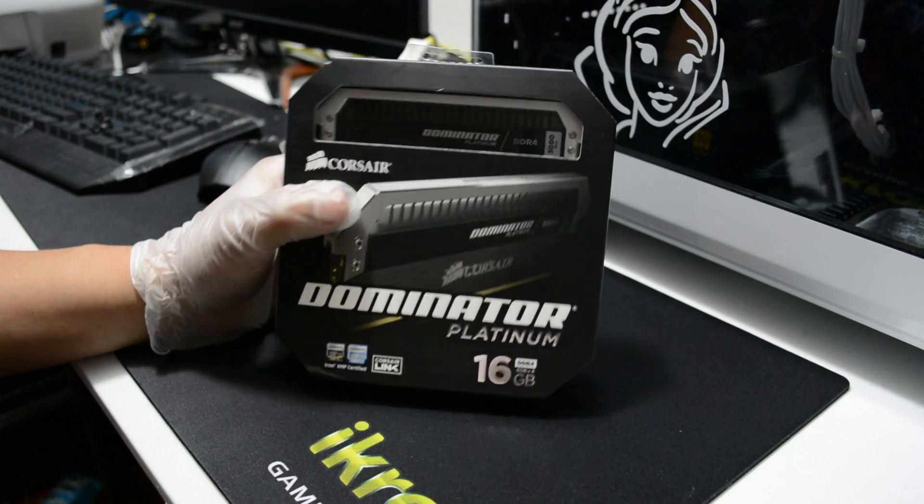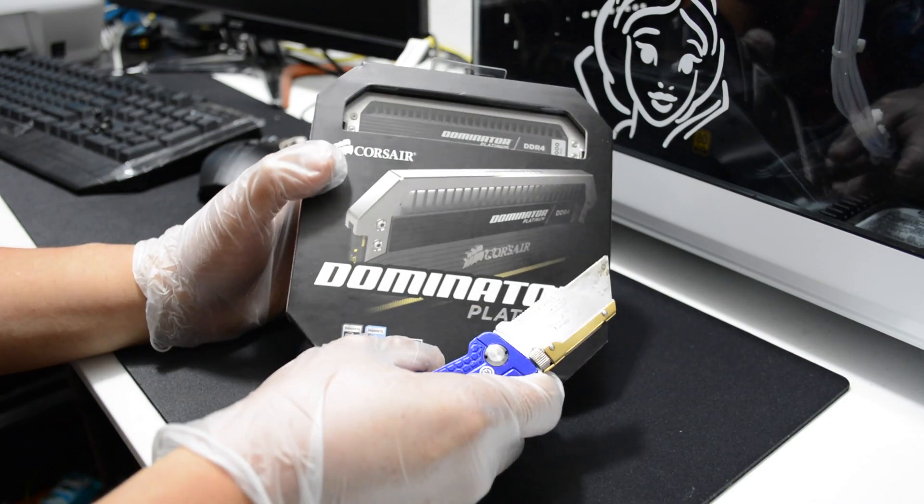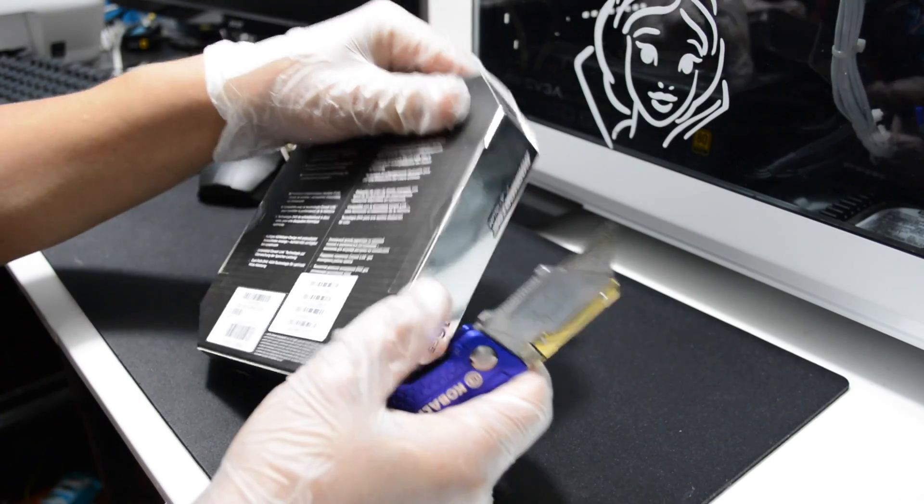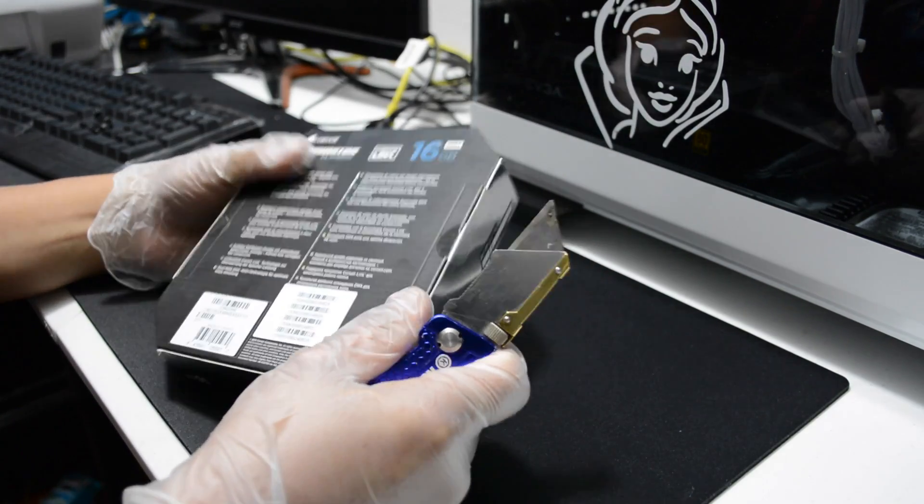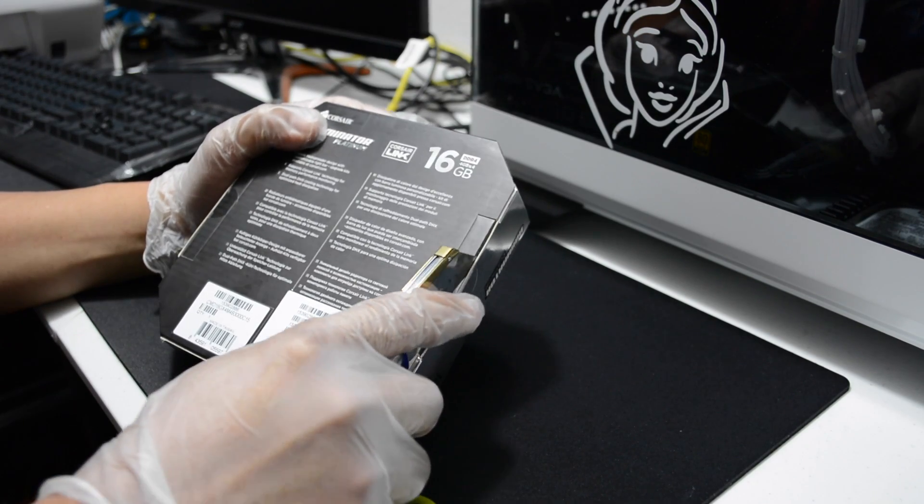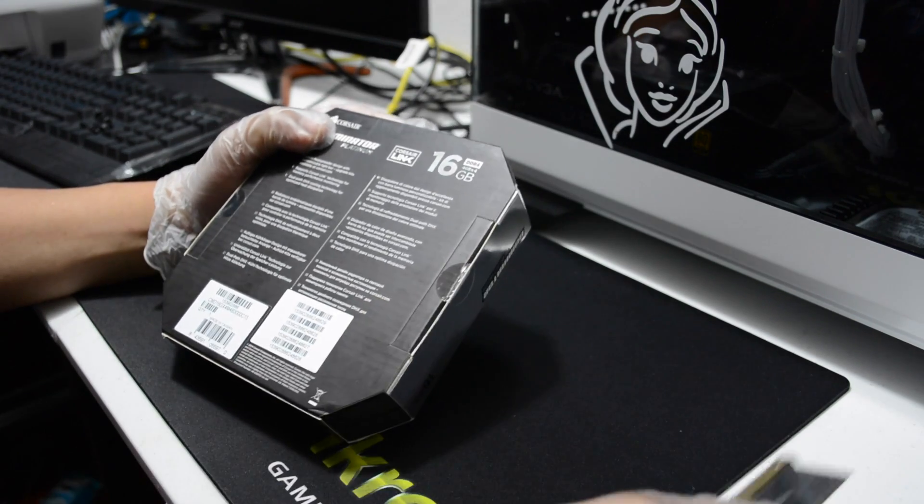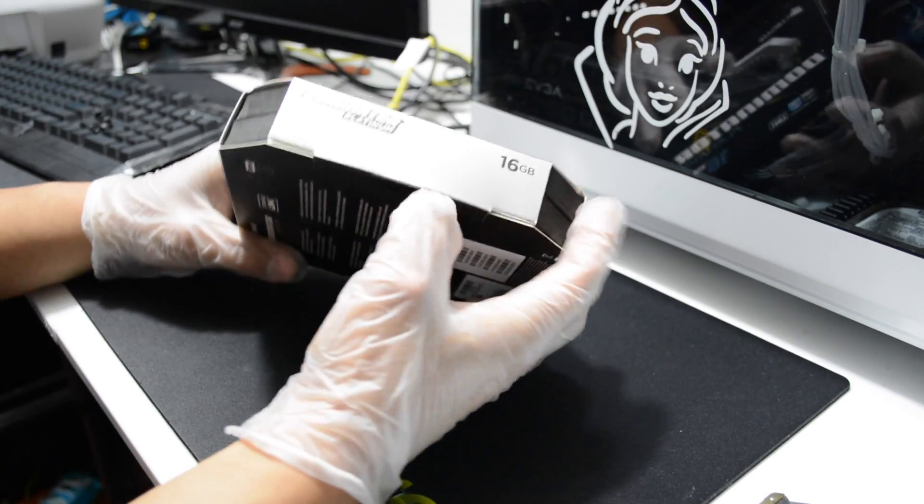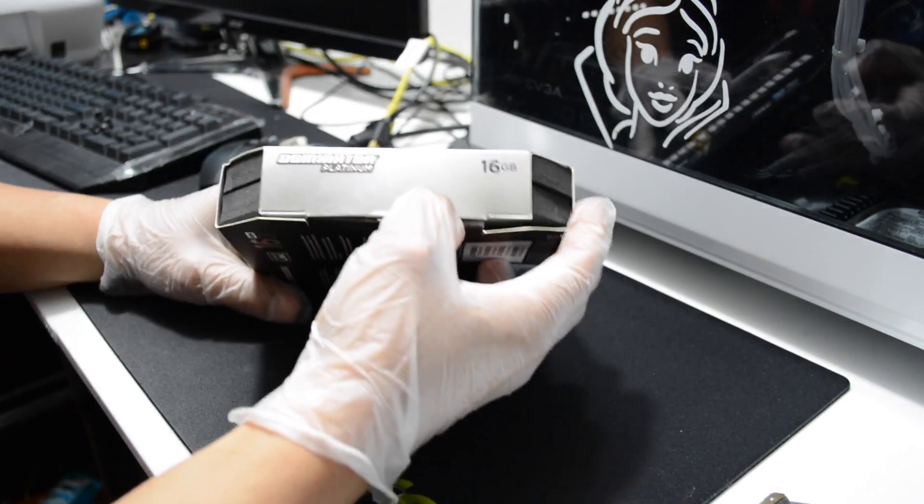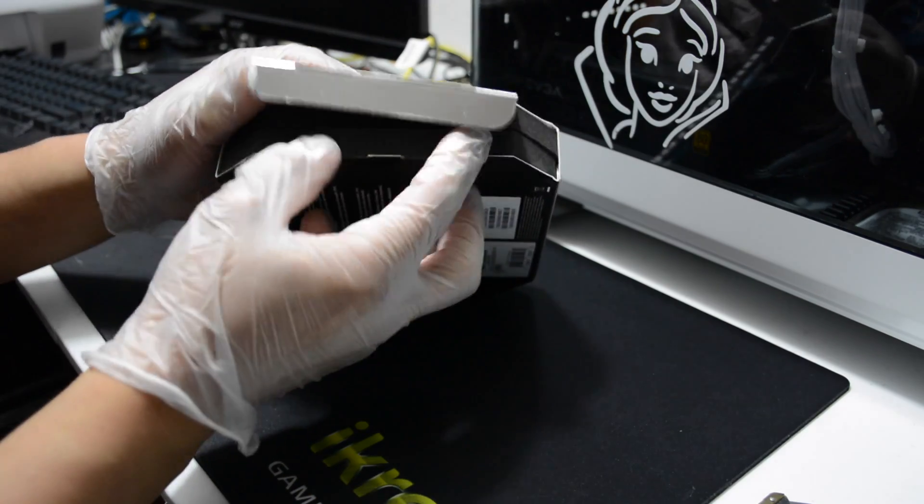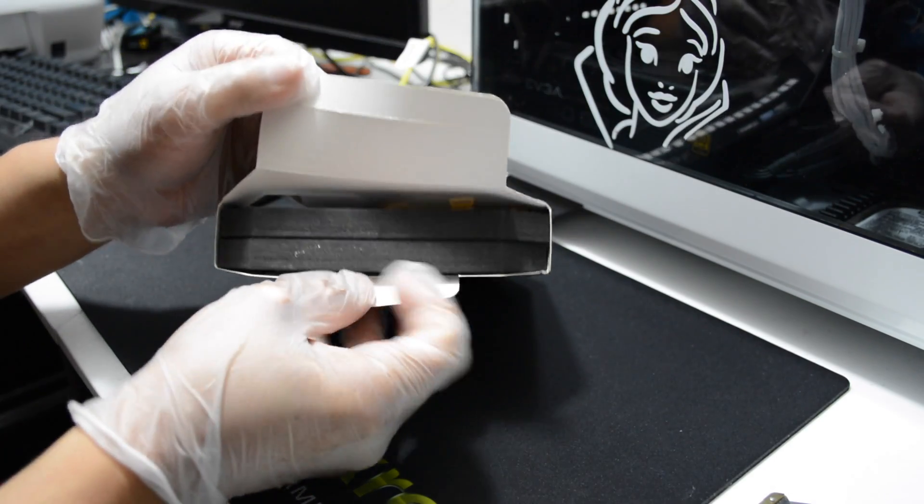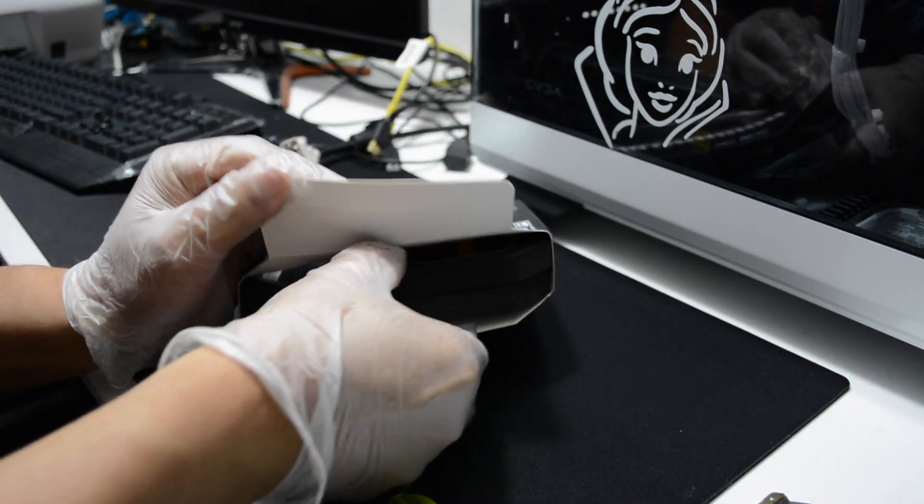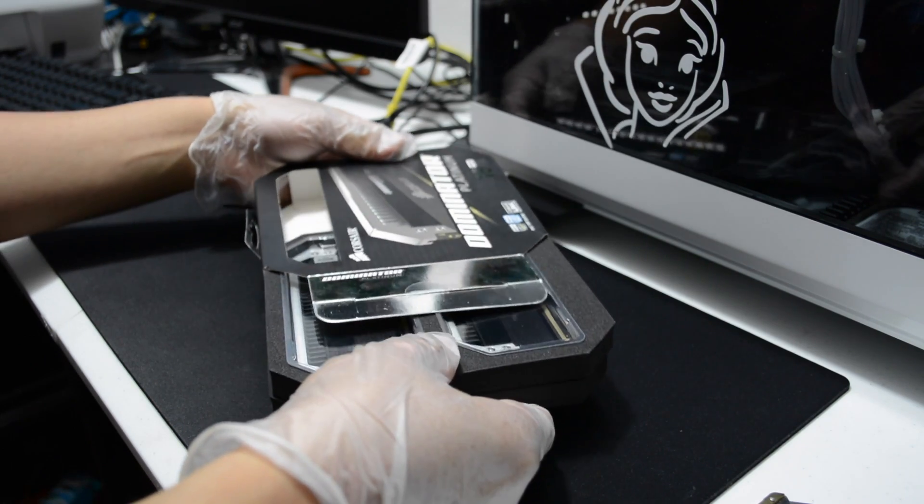The capacity is 16GB DDR4, a quad channel 4x4 288 pin configuration. The speed is 3000MHz, cache latency is 15, the timing is 15, 17, 17 and 35, and the voltage is 1.35.